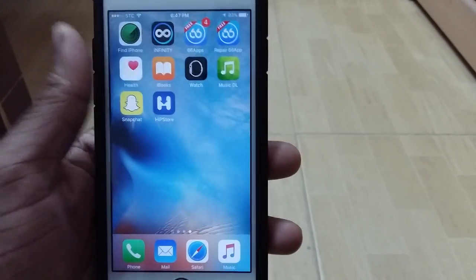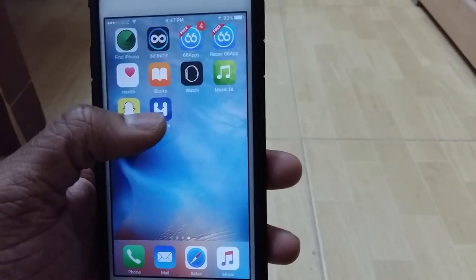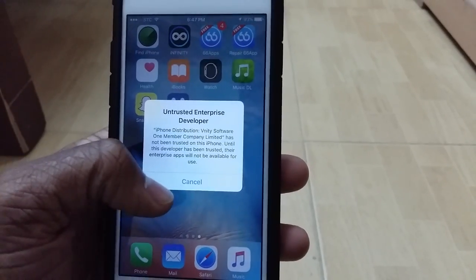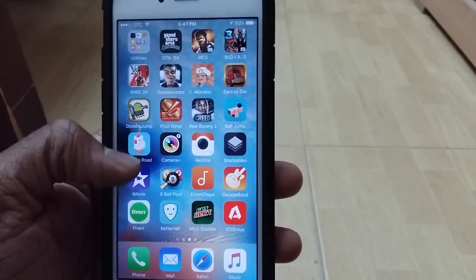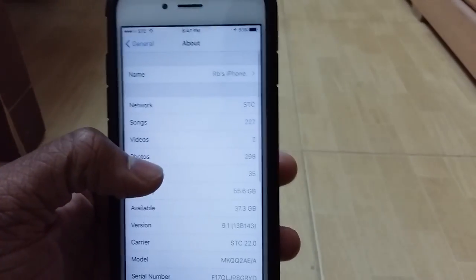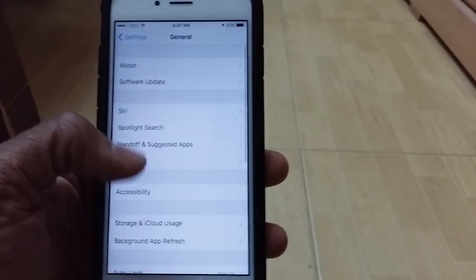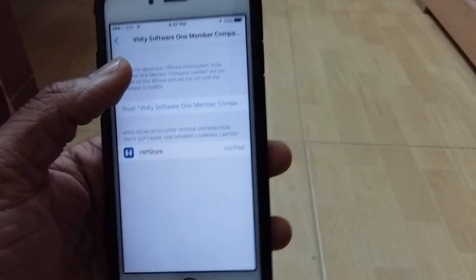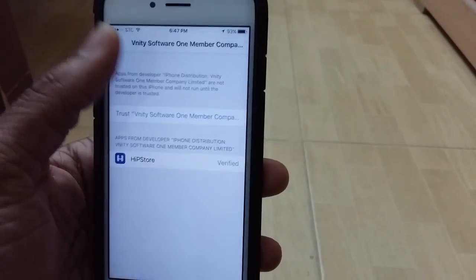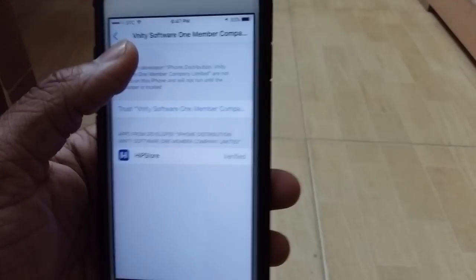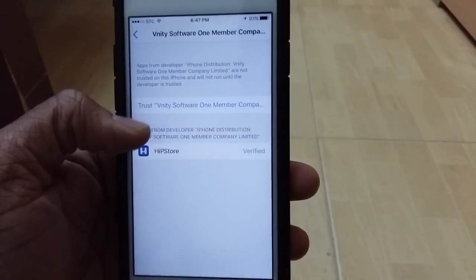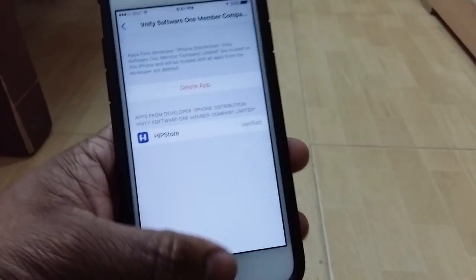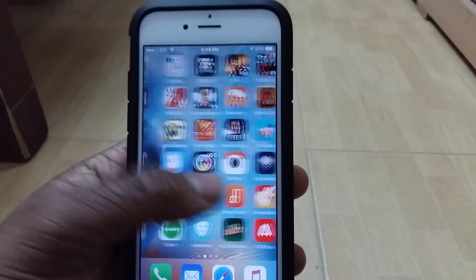HipStore has now been installed. When you tap on it you'll probably get a message saying it's an untrusted developer and you won't be able to open it. To fix that, go to Settings > General, scroll down to Profiles, tap on the profile — for me it's Vanity Software — and trust the app. Once you've trusted it, you'll be able to open HipStore.